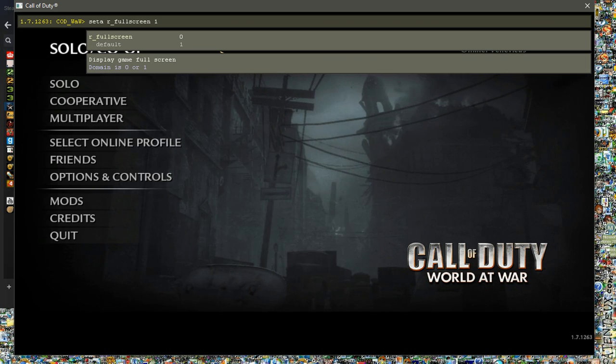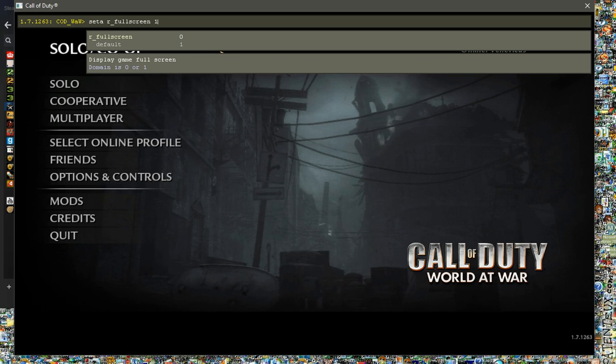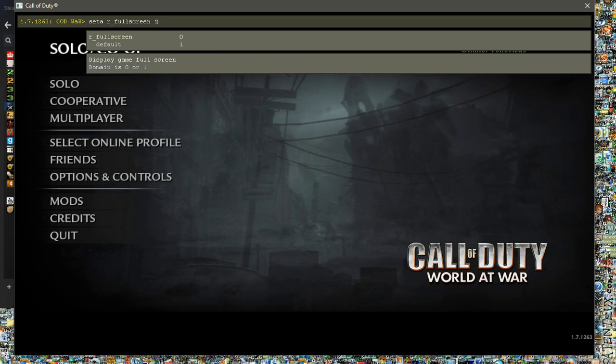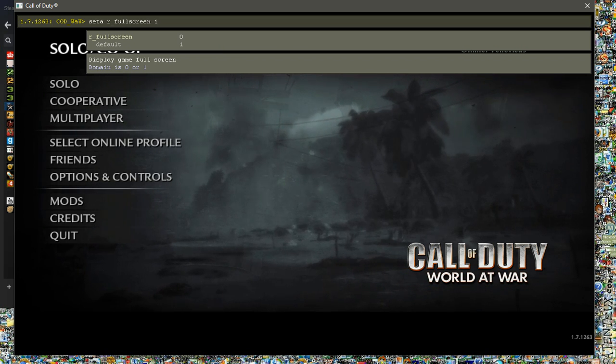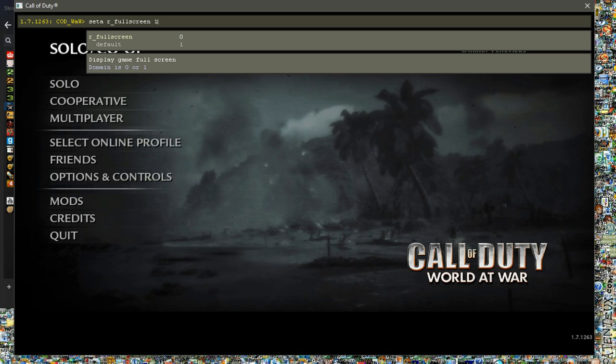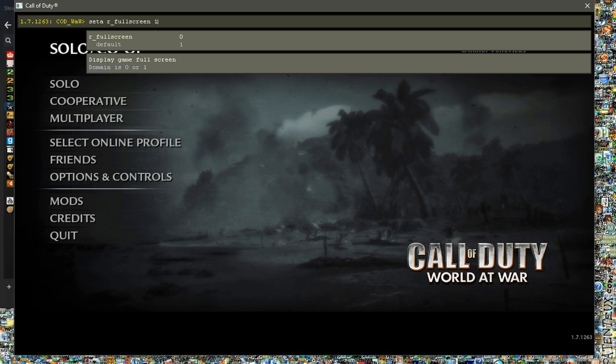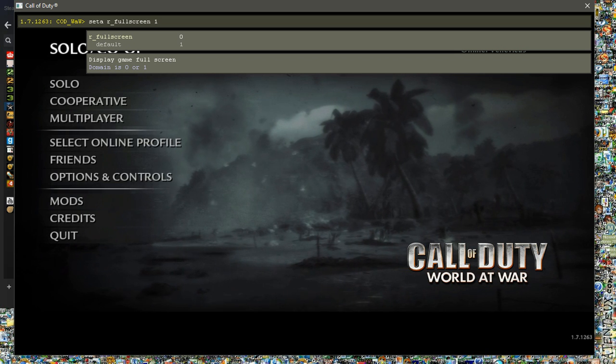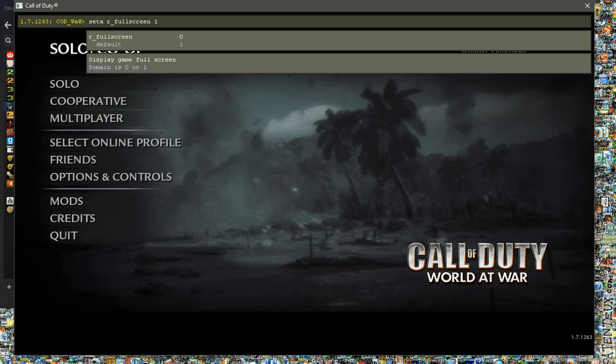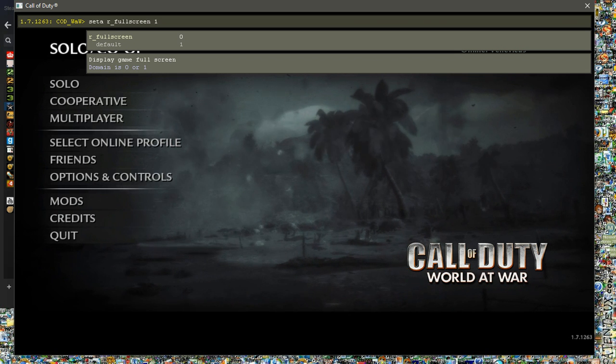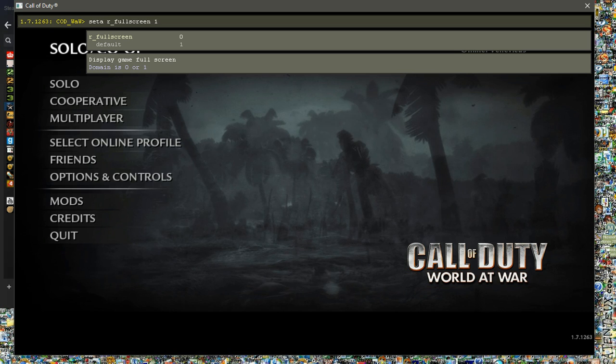And all that means is that there's two different settings. See, Display, Game, Fullscreen on the second tab below where I'm writing, it says Display, Game, Fullscreen. Domain is 0 or 1, that means that the options are either 1 or 0. The default is 1, and 1 is Fullscreen, because when you first launch the game it plays in Fullscreen, so that's the default.